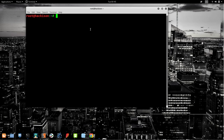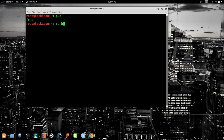The very first basic command is `pwd`. This stands for 'path of working directory'. Whenever you type `pwd` it will show you the current working directory. Right now I am in the root directory, so it's showing root.